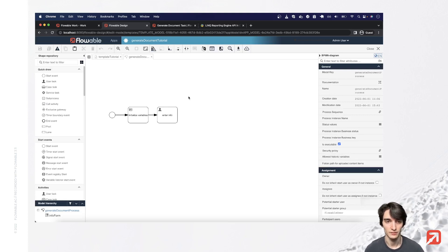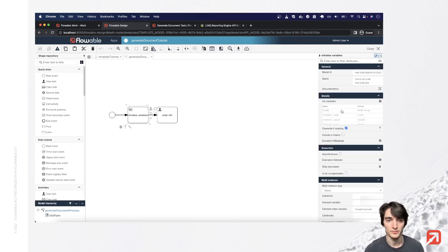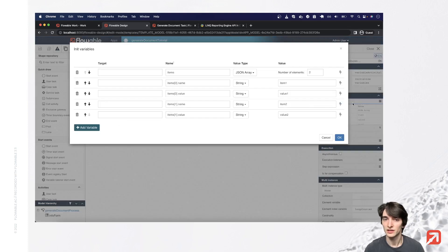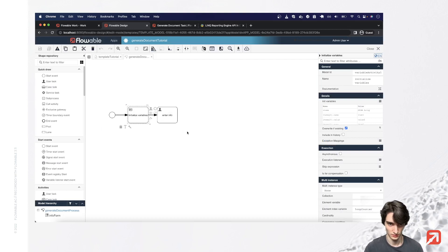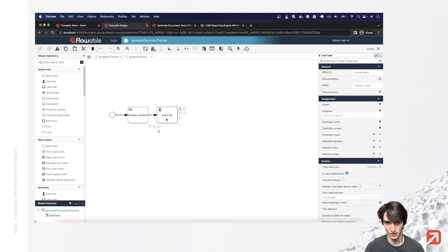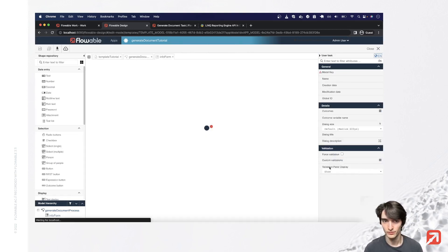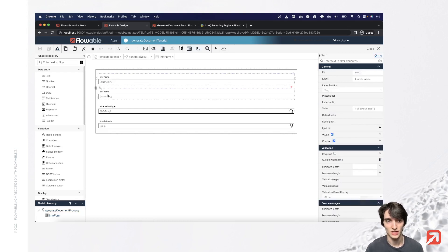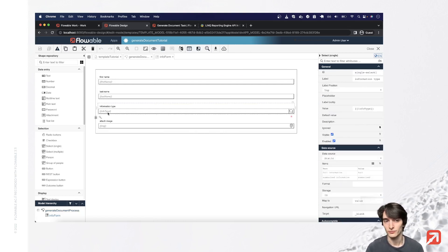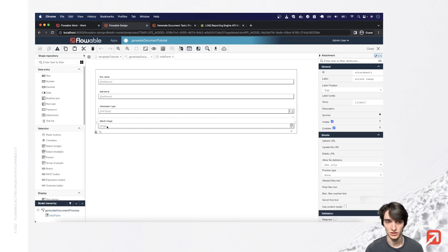In this initialize variables I create this items array that will reference in the templates. And this enter info task, I created a form where the user can enter the first name, last name, the information type for that if statement, and the image that will be shown in the document.